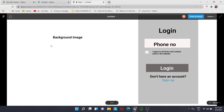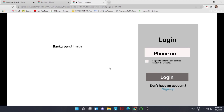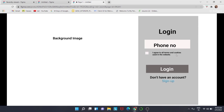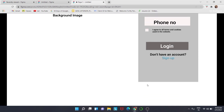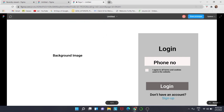From today onwards we are going to start working on a project. This is the demonstration of the web page that we are going to make. It will have a background image, a login form with a phone number, a small checkbox which says 'I agree to the terms and conditions of the website', a login button, and also a sign-up option which we will look into later on.